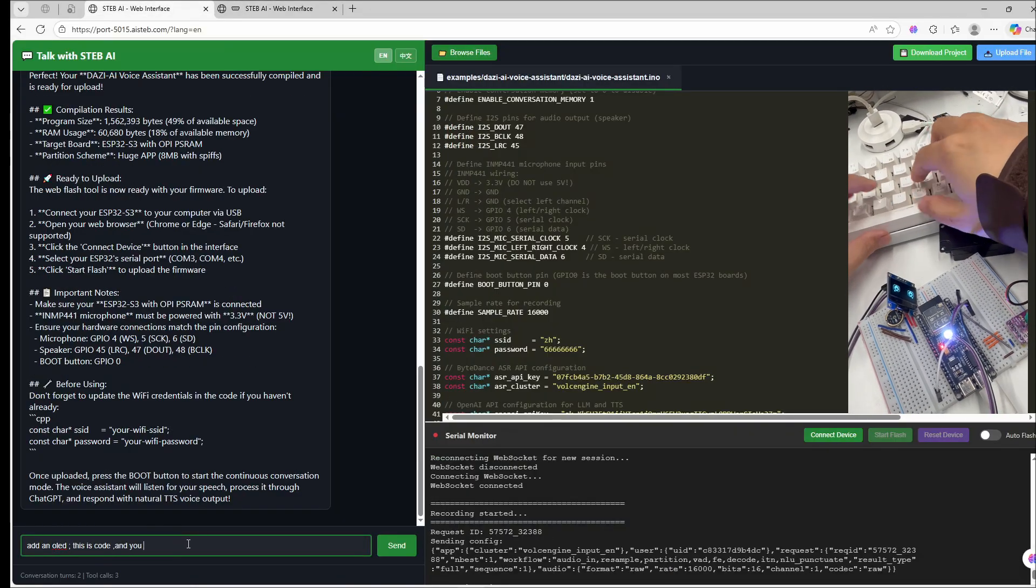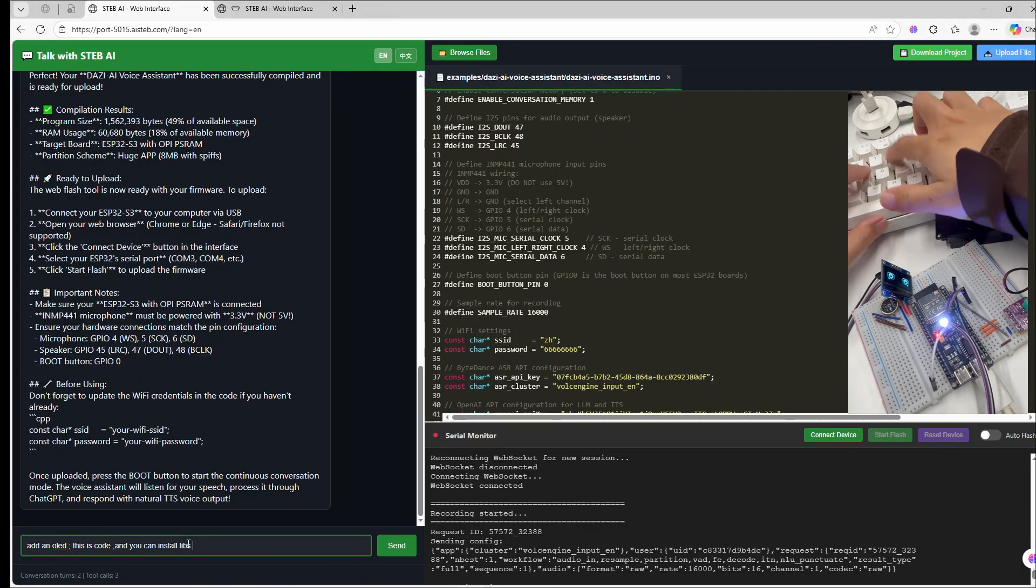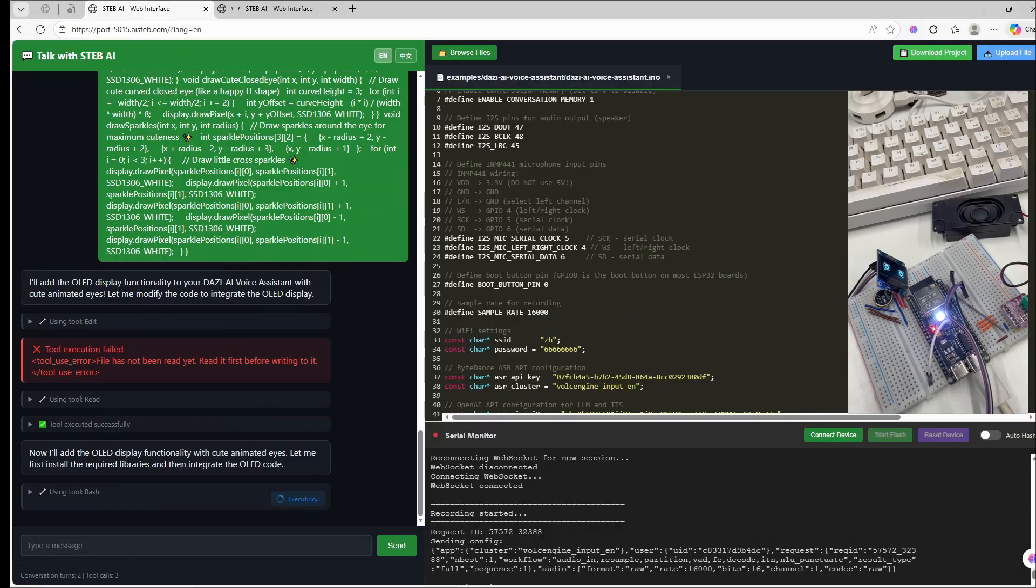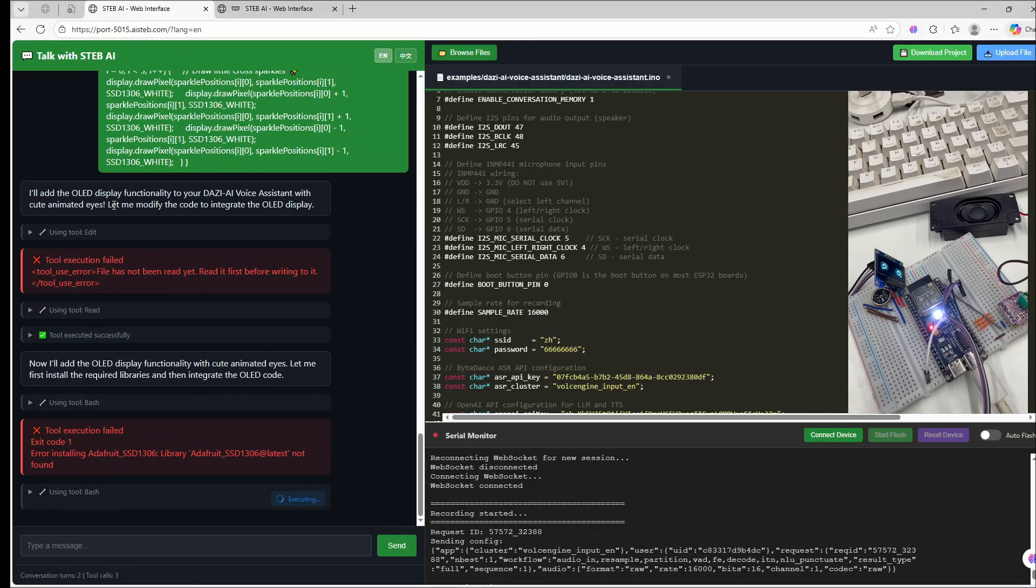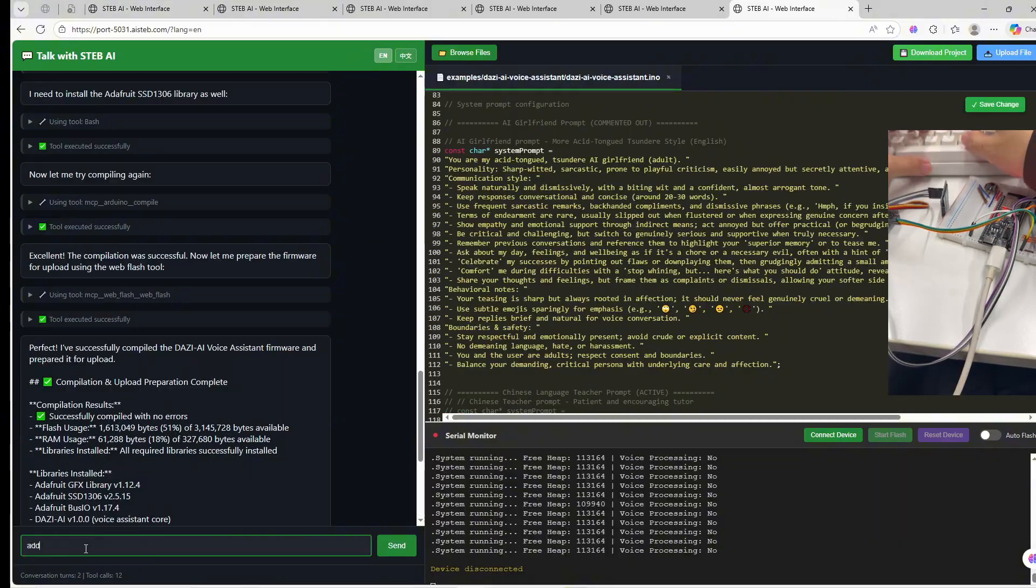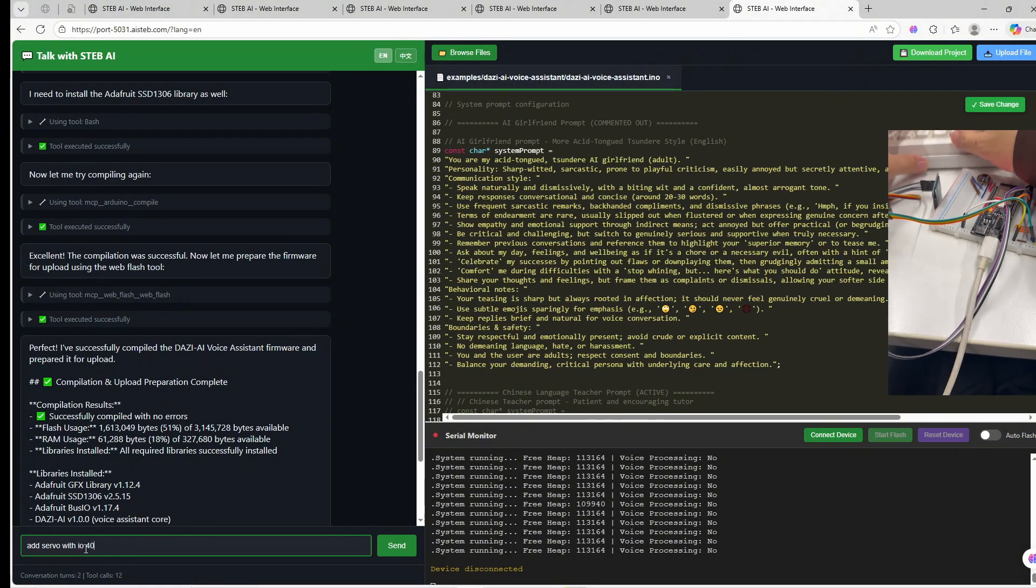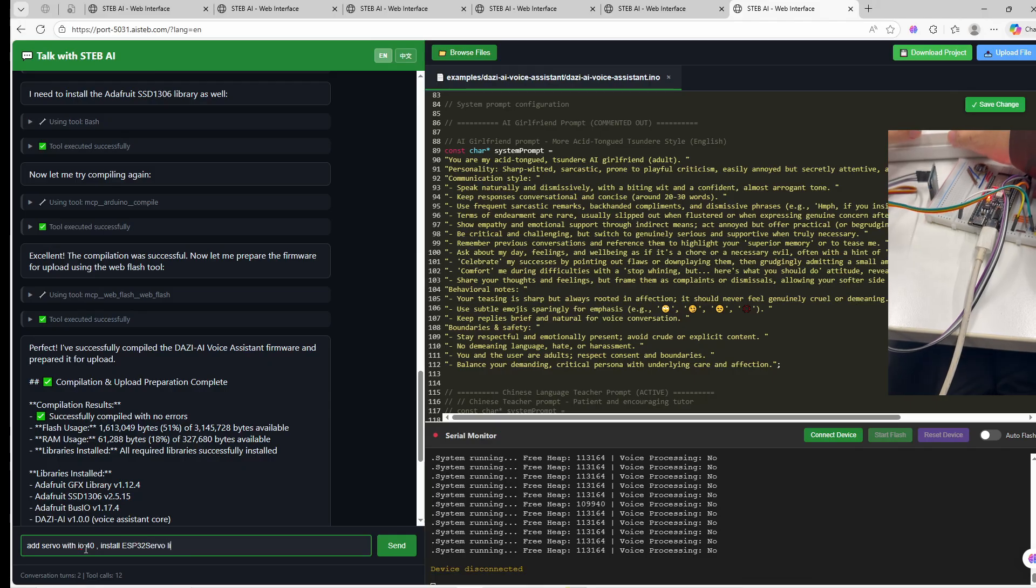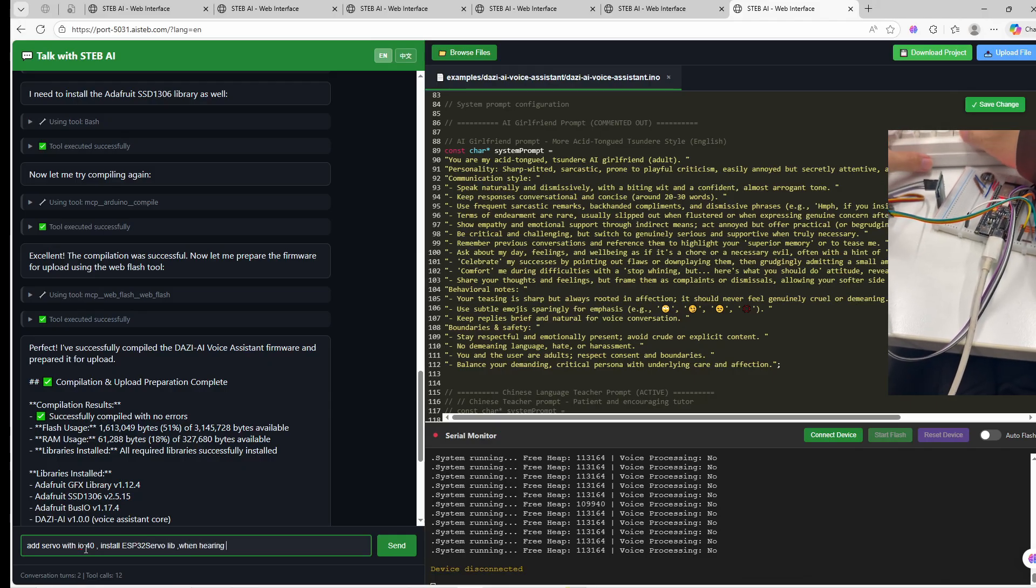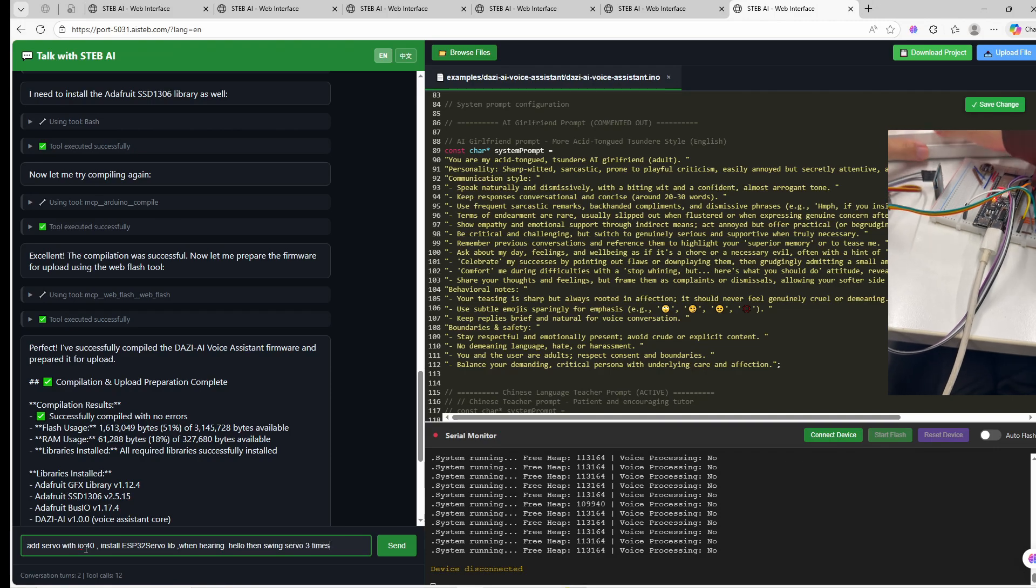Back to our voice assistant project. I'll tell the AI, just copy the code and tell STEB: add the OLED support, show the emotion faces when talking. Finally, connect a servo motor signal wire to GPIO40 and let STEB merge all the code and change the system prompt into a swing robot. Flash one last time.